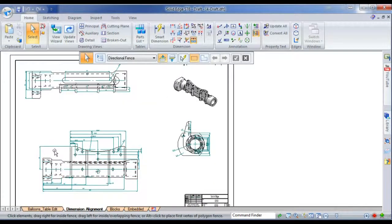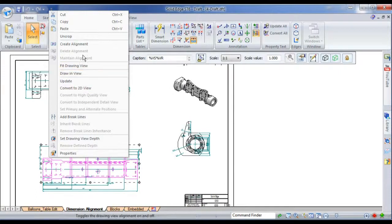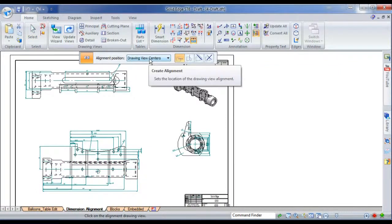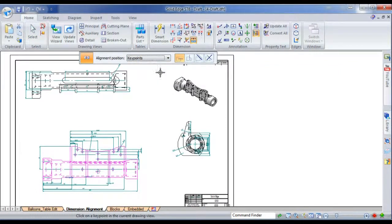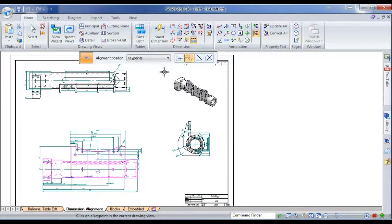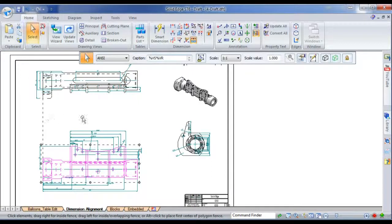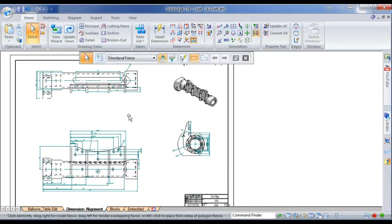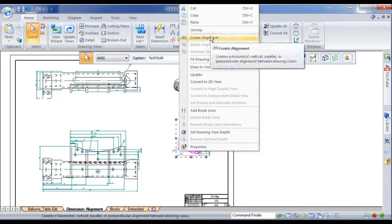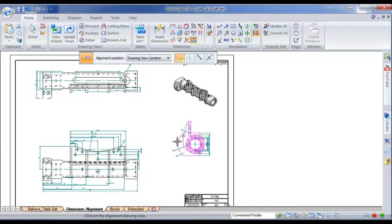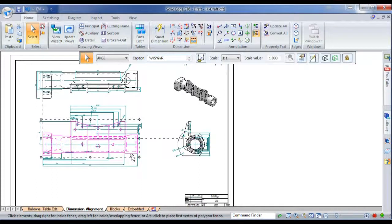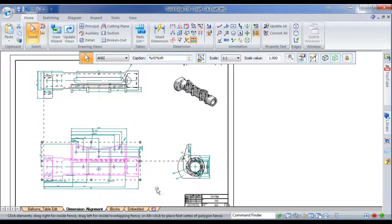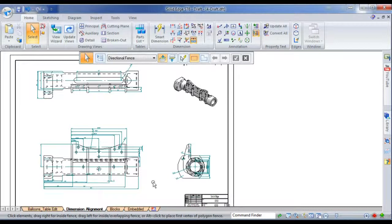Next thing we'll look at is just drawing view alignment. I can create alignments either by view centres or key points, and you can do it in any of the particular directions you want. We're just doing this one by key point, and I'll just do this one by view centres. I'll create another alignment, view centres from there to there. And it just snaps them, makes them very easy to position and move around as needed.